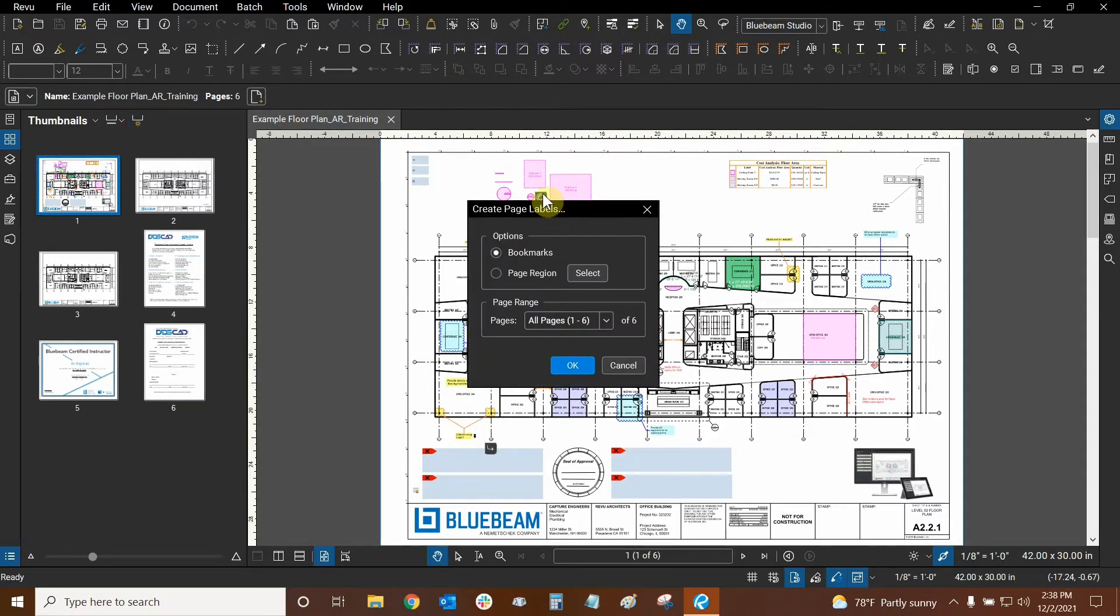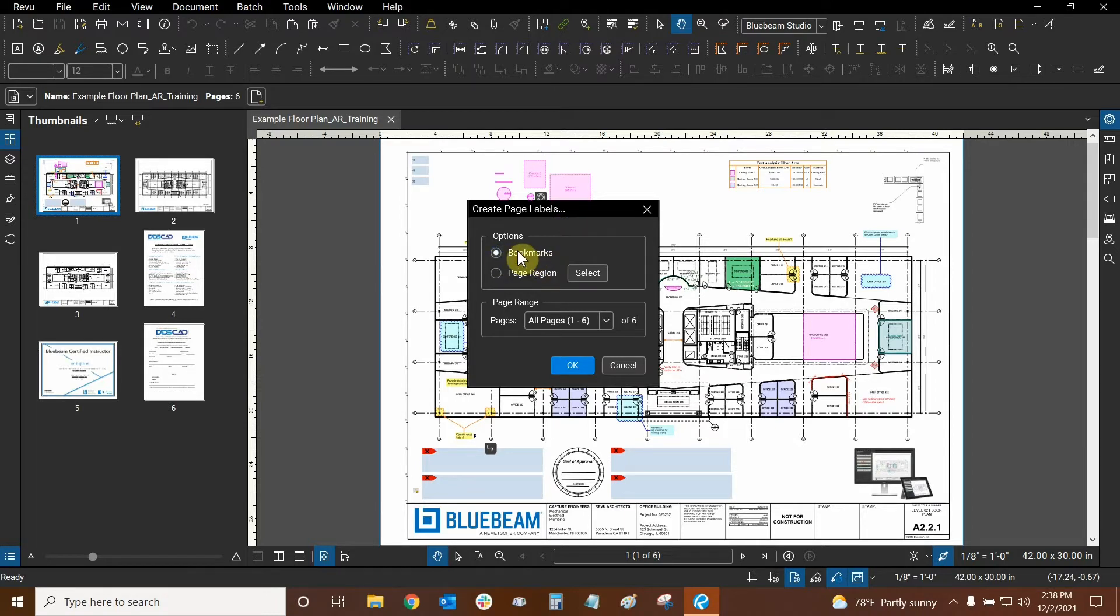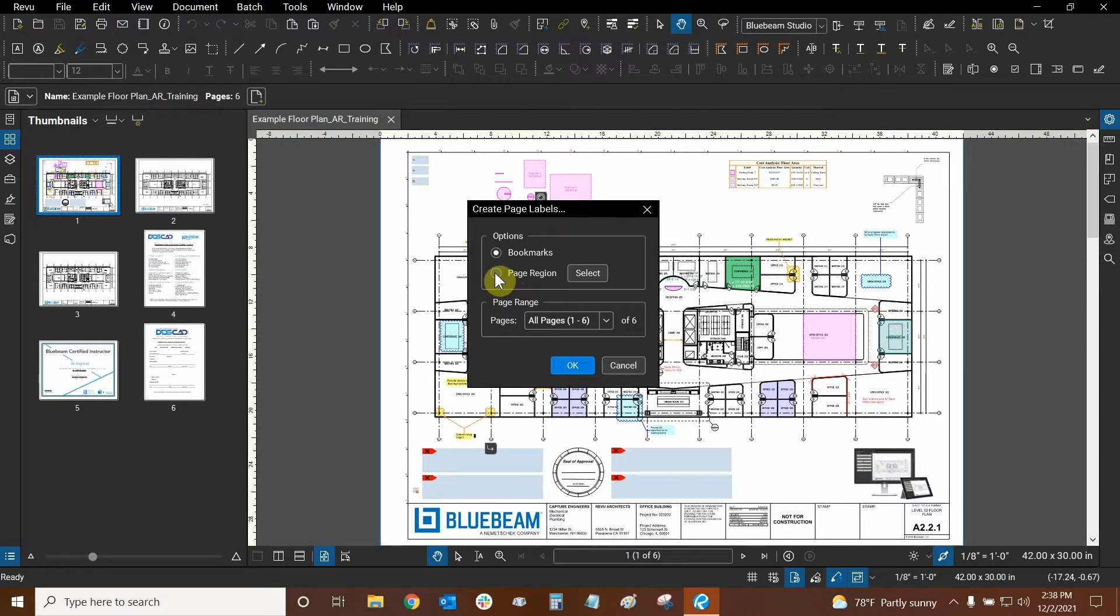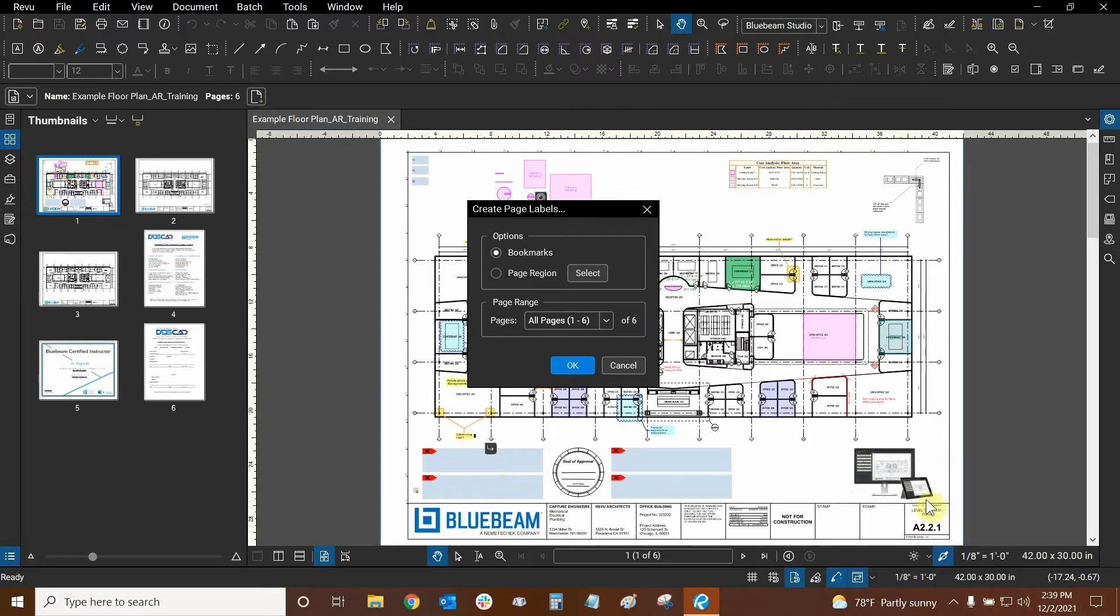When we click on it we have two options. We can use existing bookmarks for our page labels or we can find a region of our page and use vector data to create our page labels automatically. This will work if your title blocks are the same and if the region you're accessing has similar information on all your pages.